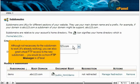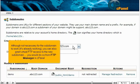Although not necessary for the subdomain to work, it's already working. You can also grant virtual FTP access to the new subdomain. You would do so from FTP Manager in cPanel.